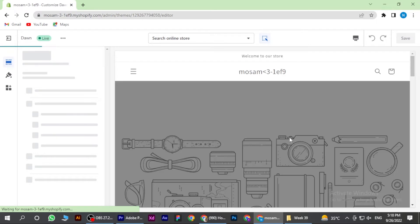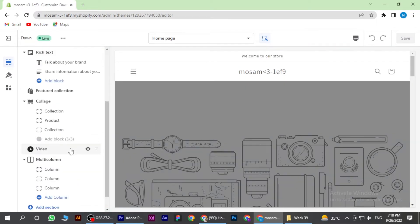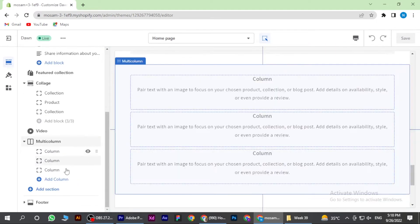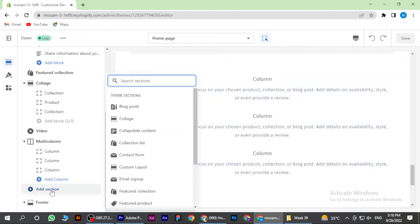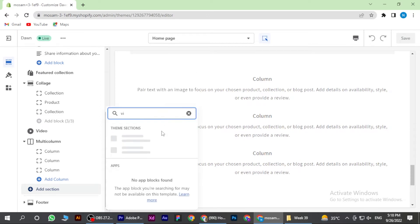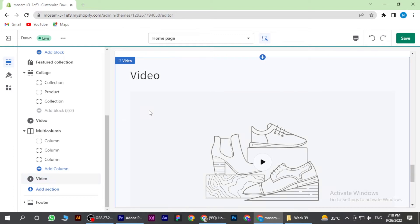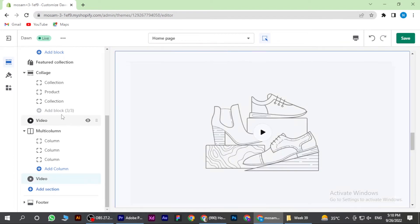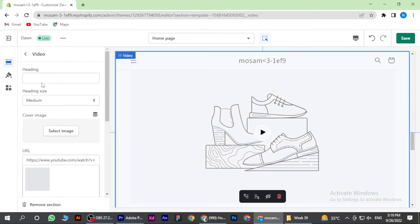Once you are in, you have to scroll down and here is the option of add section. Click on it. Now here you have to search for video. Once you search it, it is on the right bottom. Click on it and click on the video.